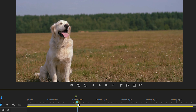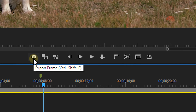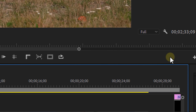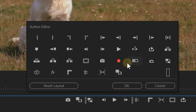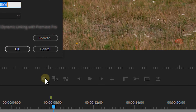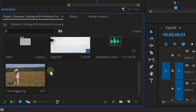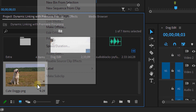Step number one: find the spot where you want to freeze frame. Next step, click on the export frame button in the program monitor. If this button is not visible, head over to the plus icon and drag it onto the program monitor bar. Once you've clicked the button a small menu will appear. Give the screenshot a name, set the format to PNG since that is not compressed, and set the path. Also hit the import into project checkbox and then click OK. The PNG file will now be added to the project panel.